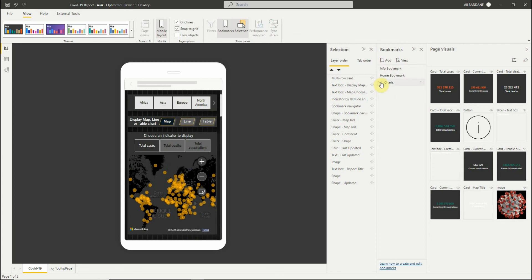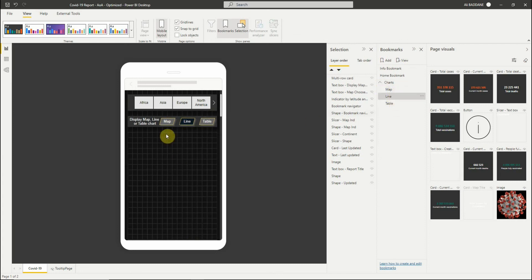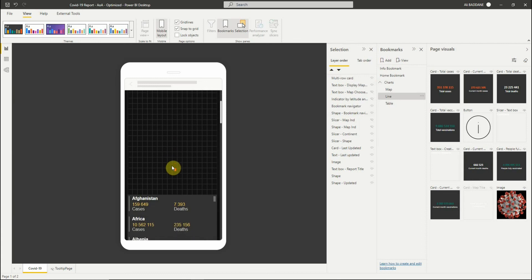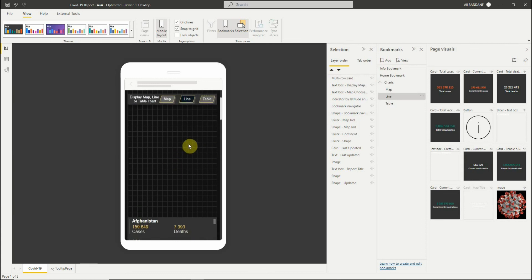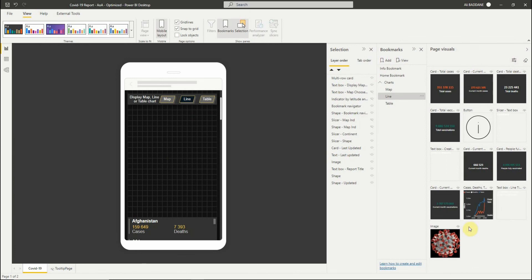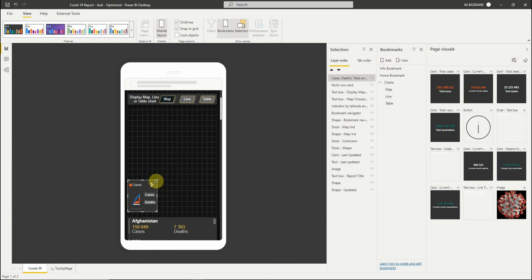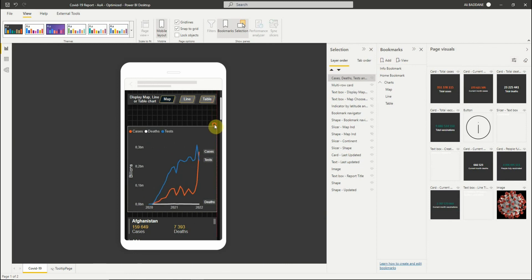Now we've completed the view of the map bookmark. If we select the line bookmark, for example, we have this empty space — it's because the map visual is hidden in this bookmark. So if you go back to page visuals and select visible, we will get the visible ones for this bookmark. Let's add the line chart and the title.